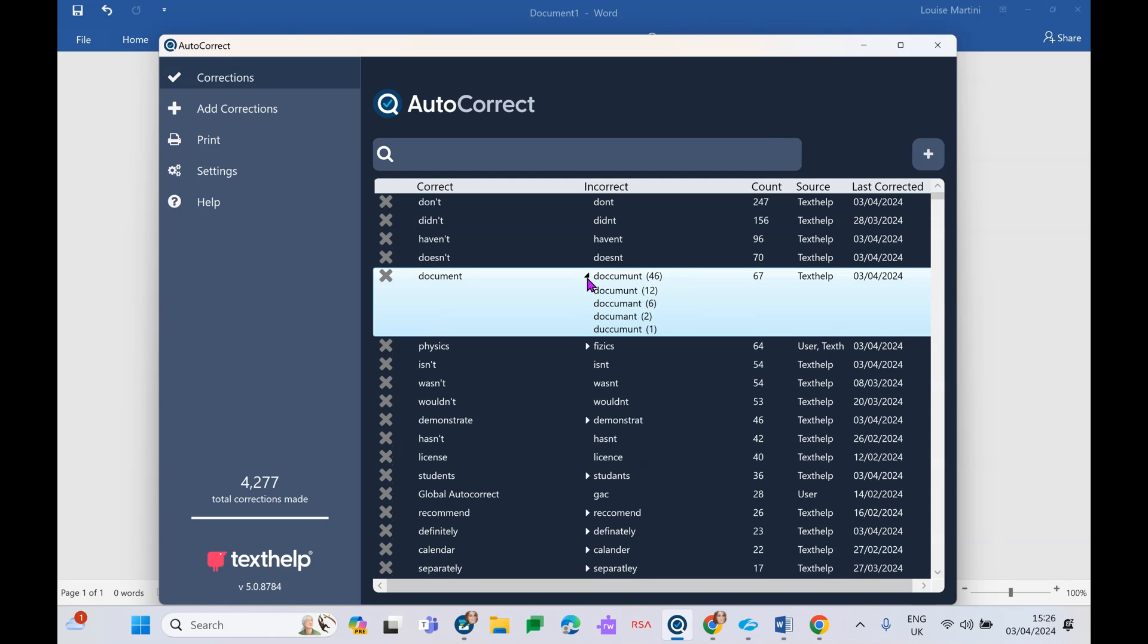If I've spelled the word incorrectly a number of ways, I'll have a little dropdown box here which will show me all the different ways in which I have spelled that word incorrectly. And you can see here at the bottom I have a total of 4,277 words that I've spelled incorrectly.